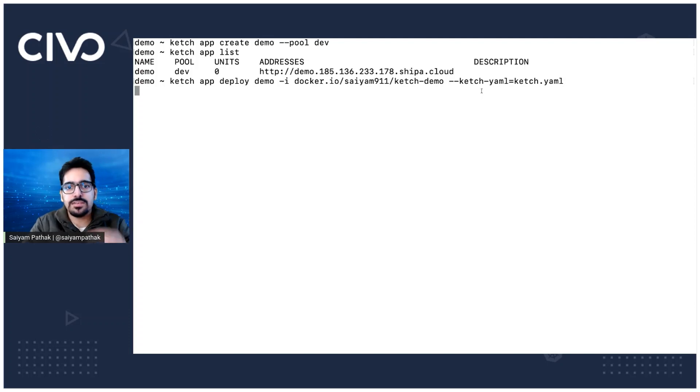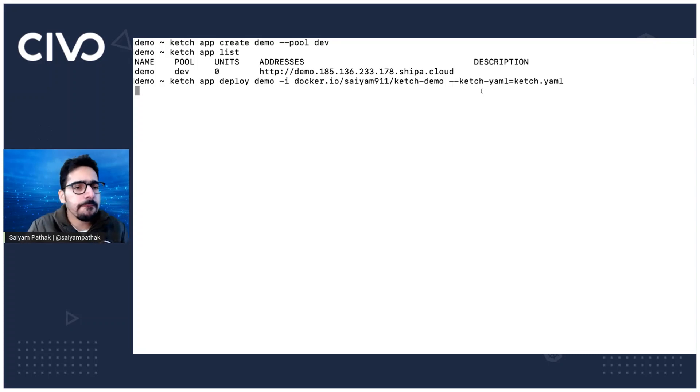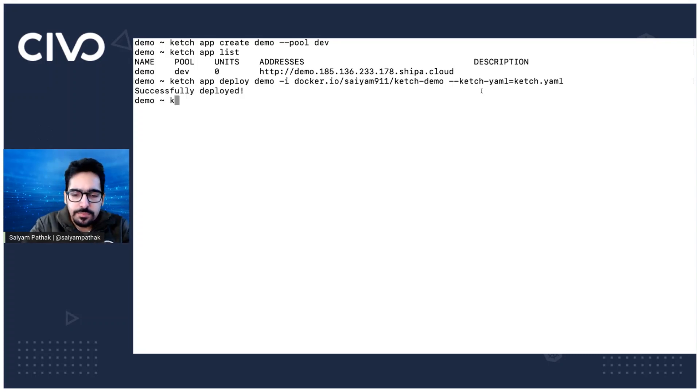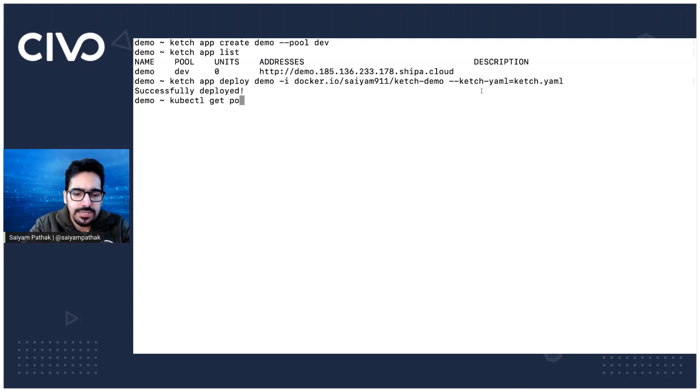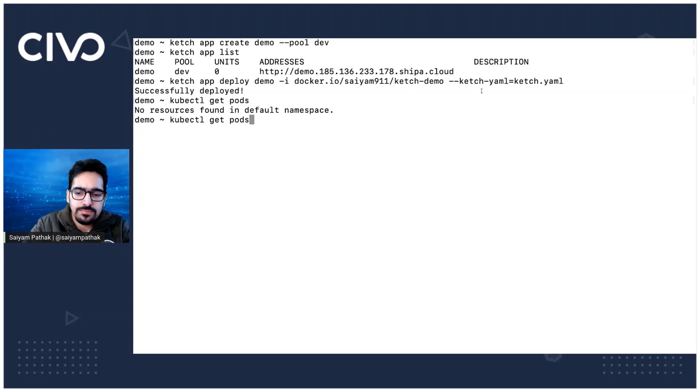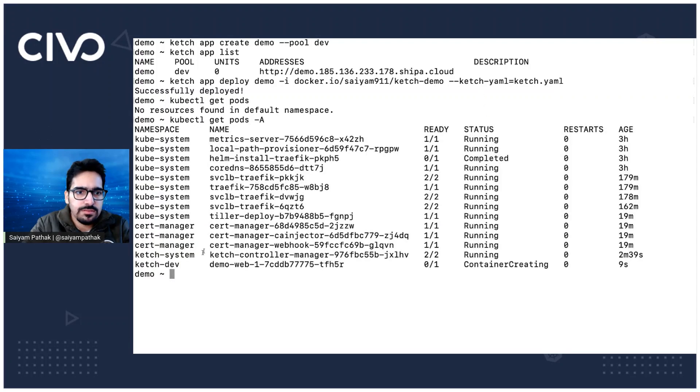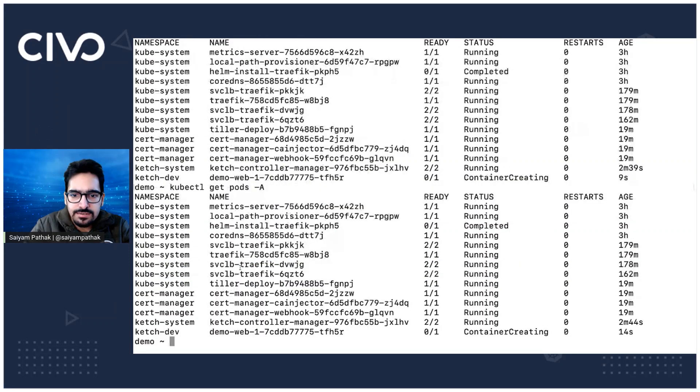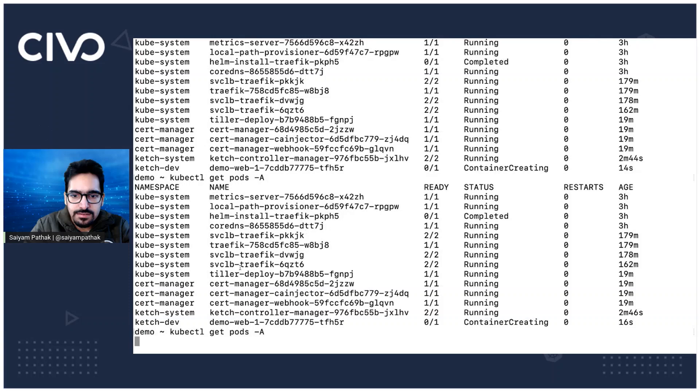Just wanted to show you the customization, ketch.yaml. Okay, let's see if this works. It says it's successfully deployed. Let's check that kubectl get pods. And it should create in Ketch dev namespace. Yes, it's container creating.